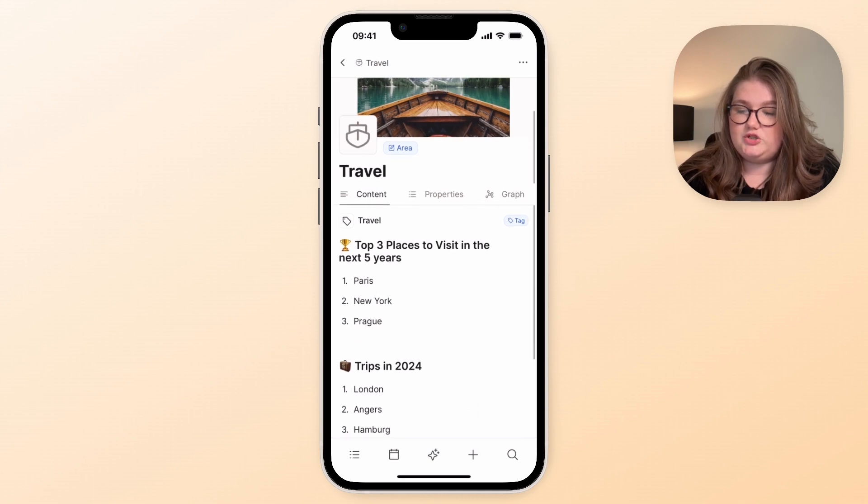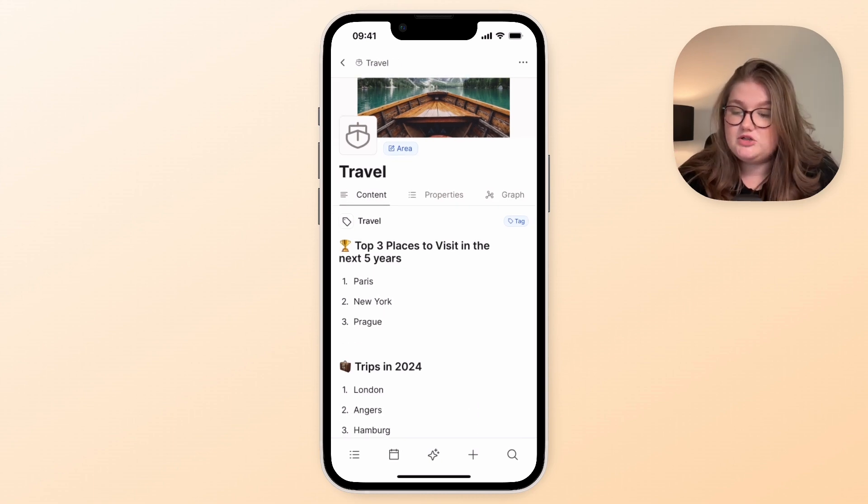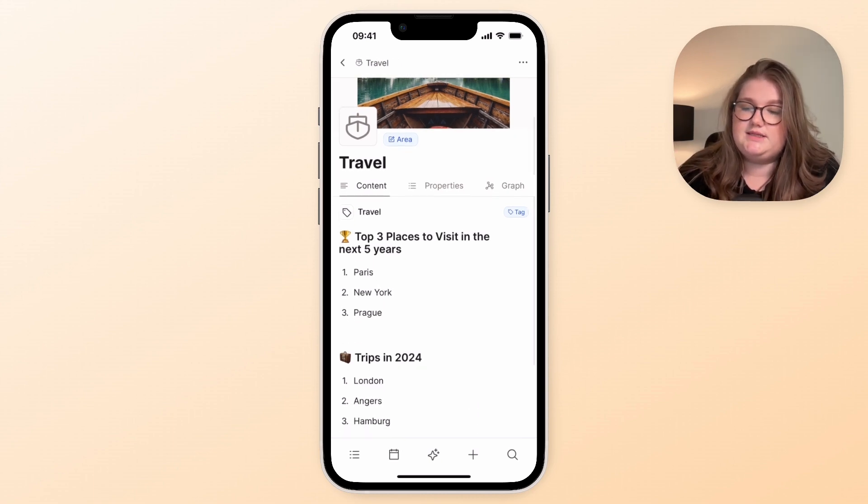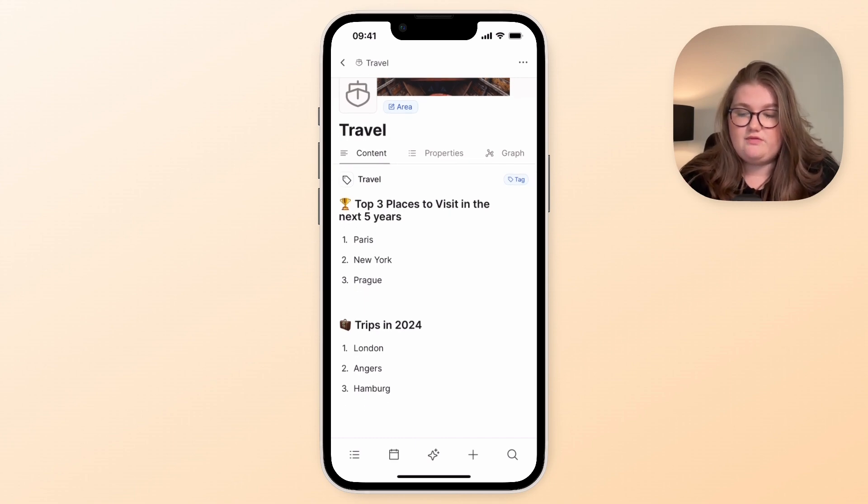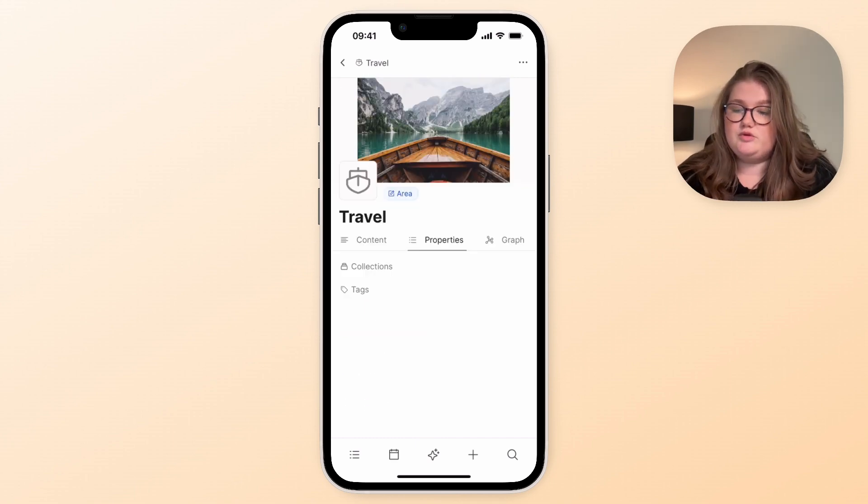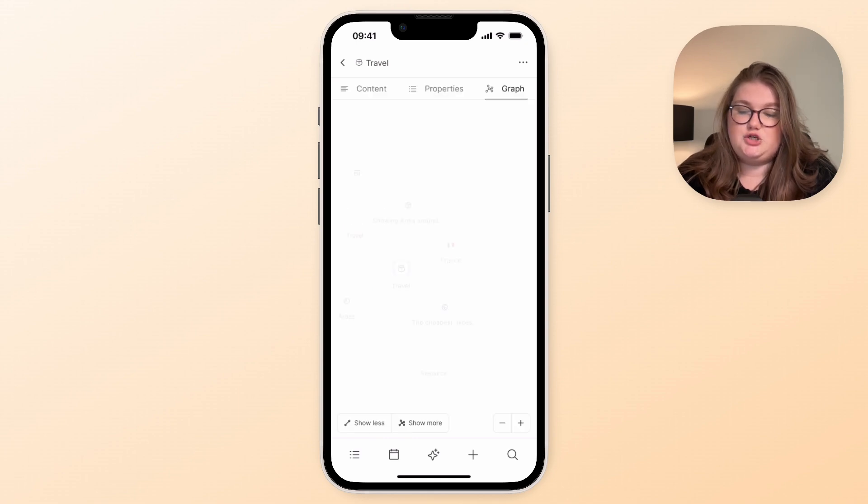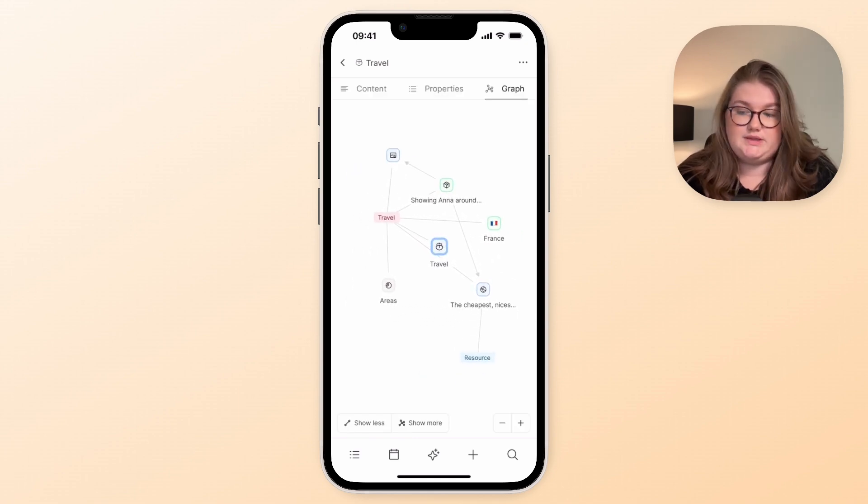I'll click on travel to show you what a page looks like, or an area object in this example. I've got the blocks as the main view so again you can get writing quickly, but you've also got any properties and you can explore the graph too, which is great for showing your friends how cool Capacities is.